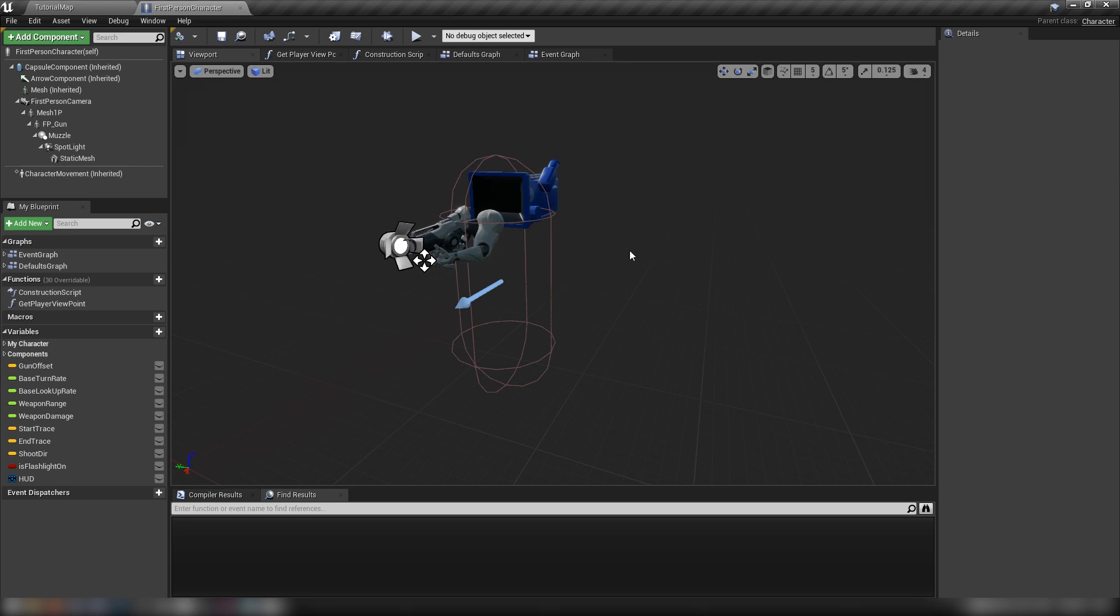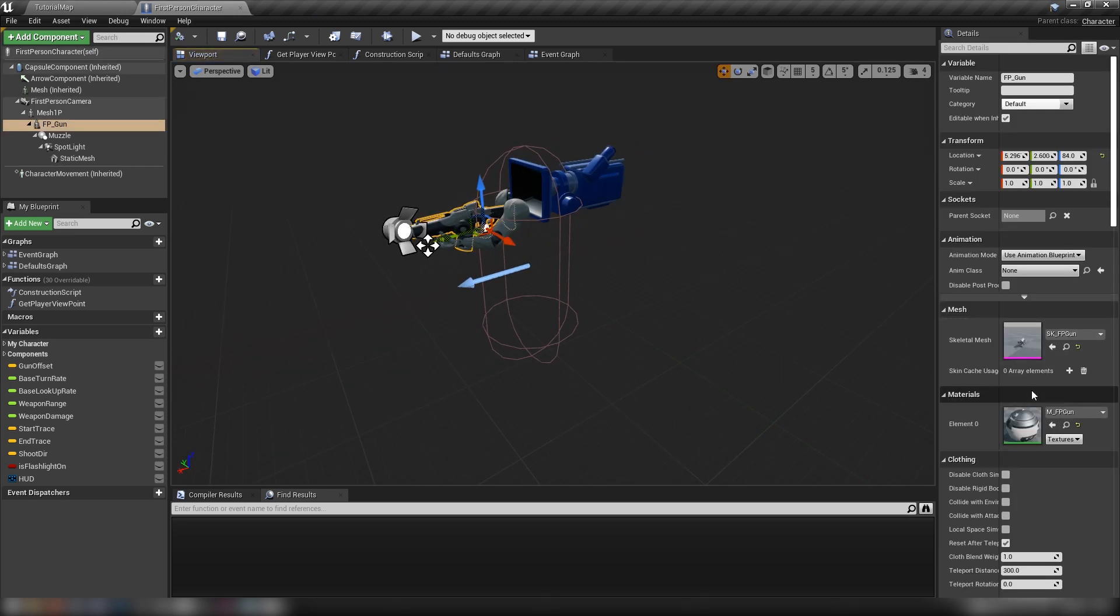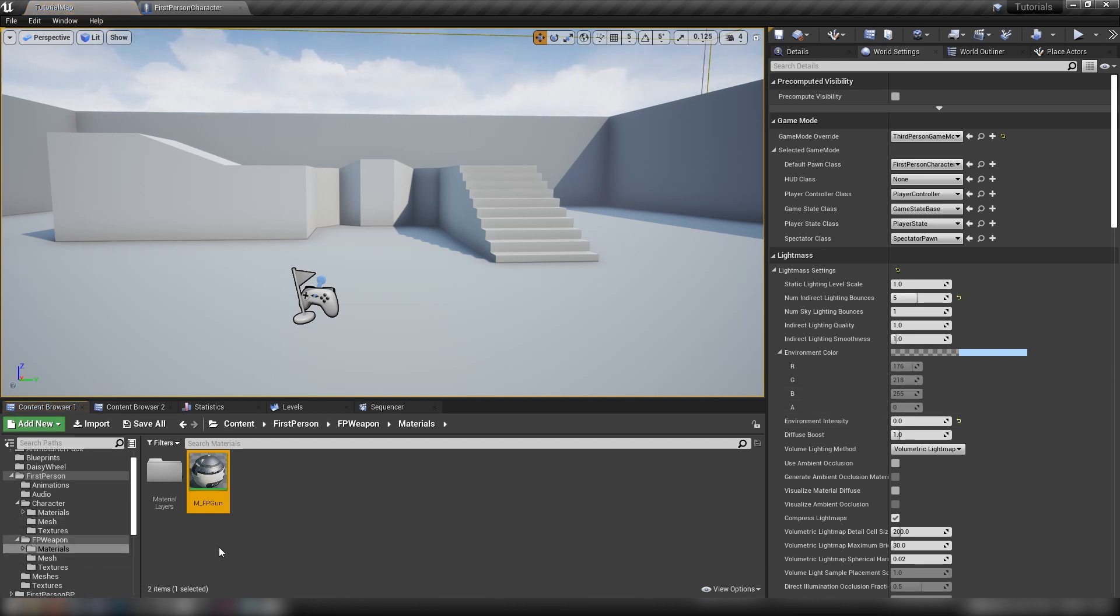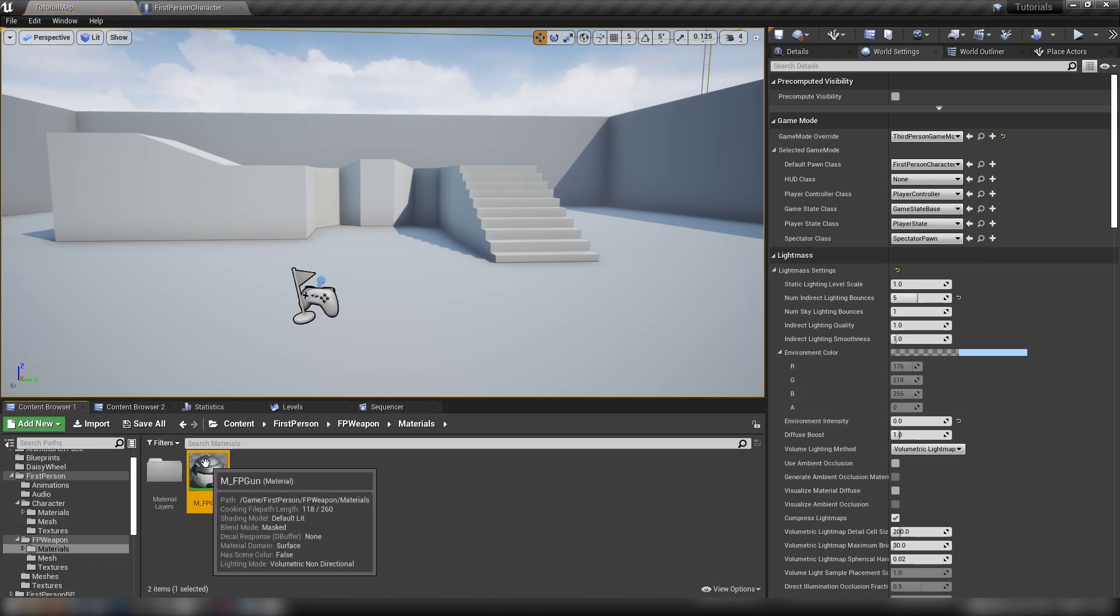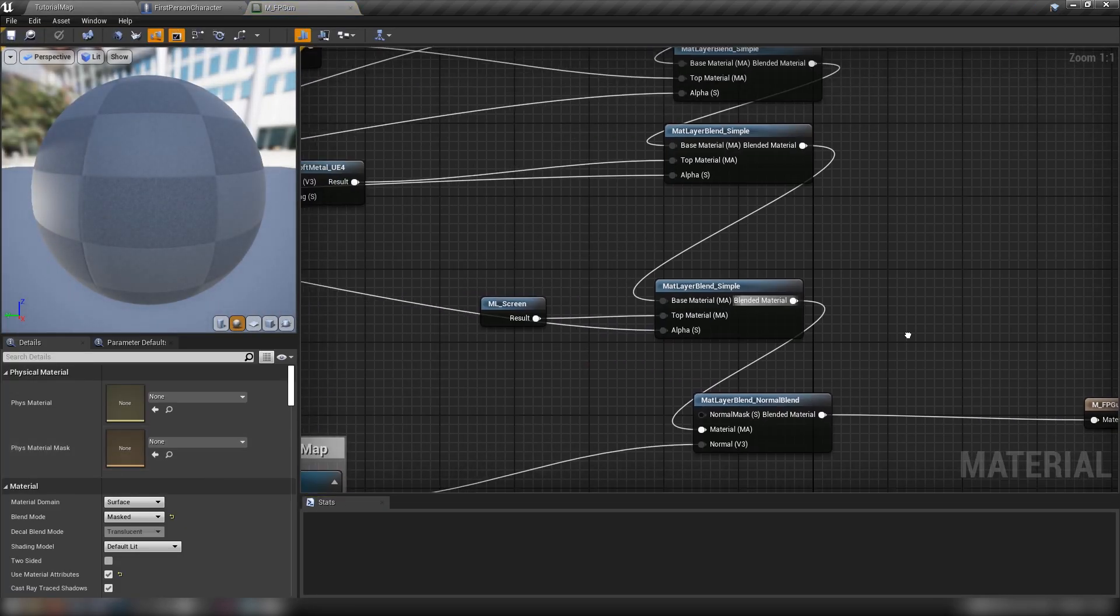And then here in our first person character, all we'll do, let's just grab our gun, find the material for the gun, which should be in your FP weapon folder. If you have the first person assets already installed, and we'll go ahead and double click this to open it up.